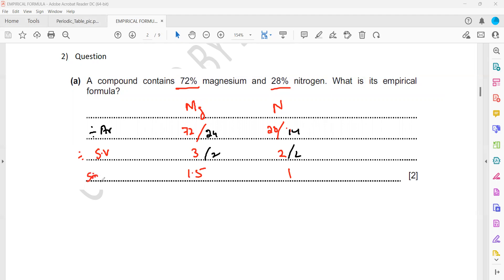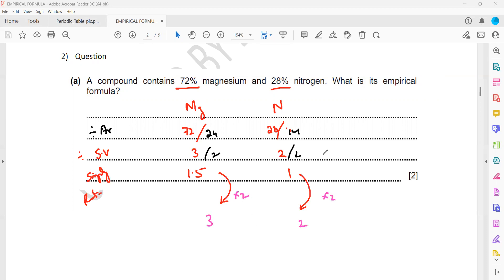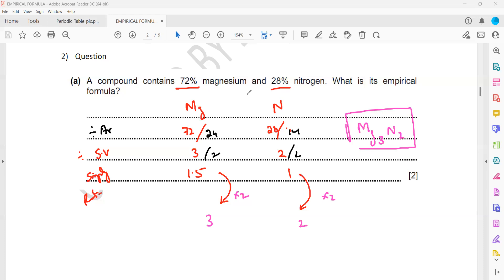Step three: simplify the ratio to whole numbers. Since one value is 1.5, we multiply both by 2, giving 3 and 2. So the empirical formula is Mg₃N₂. Always carry out all three steps — sometimes step two already gives the final answer, but always complete the procedure.